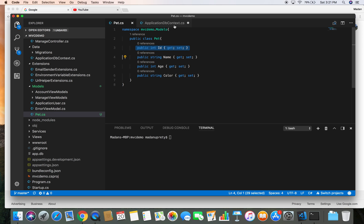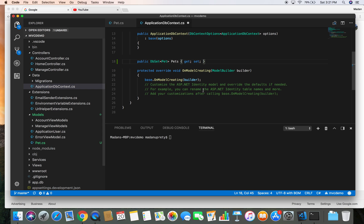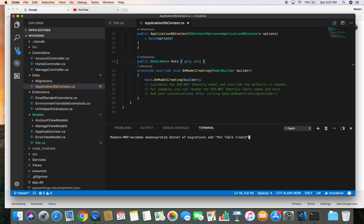So let's save this and let's go to command line tool and let's run the migration: dotnet ef migrations add PetTableCreated. So here you can give any name, any suitable name that makes sense to you.